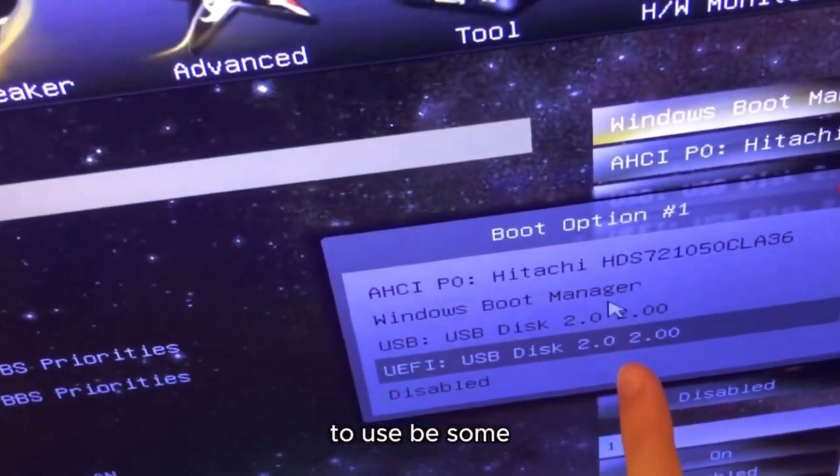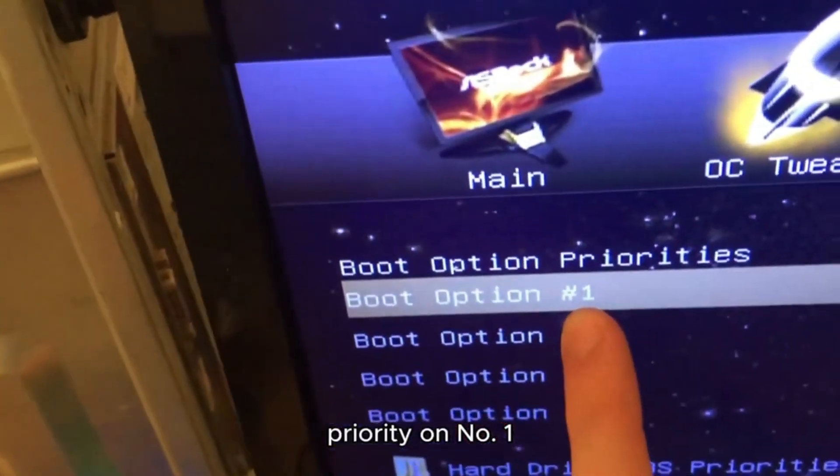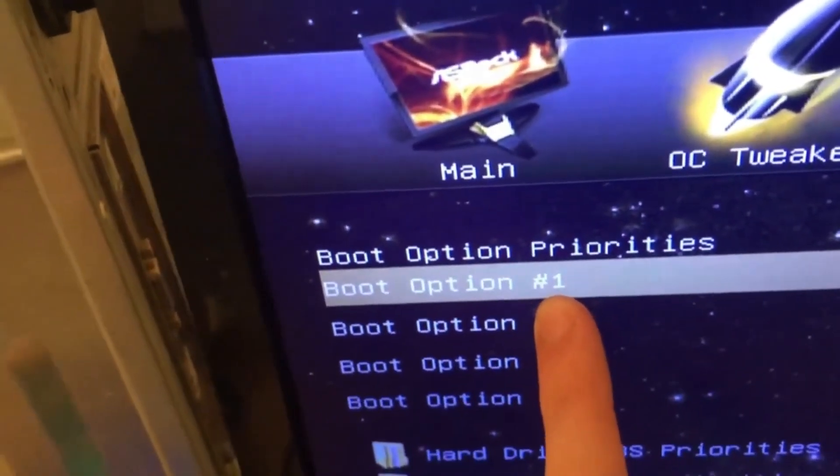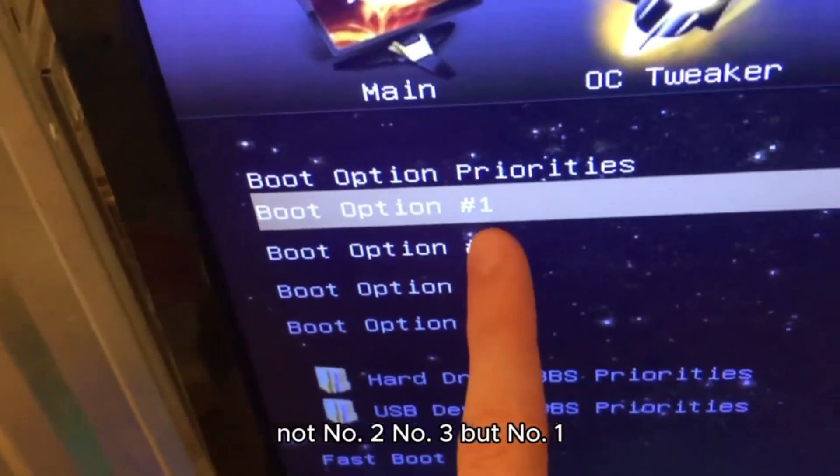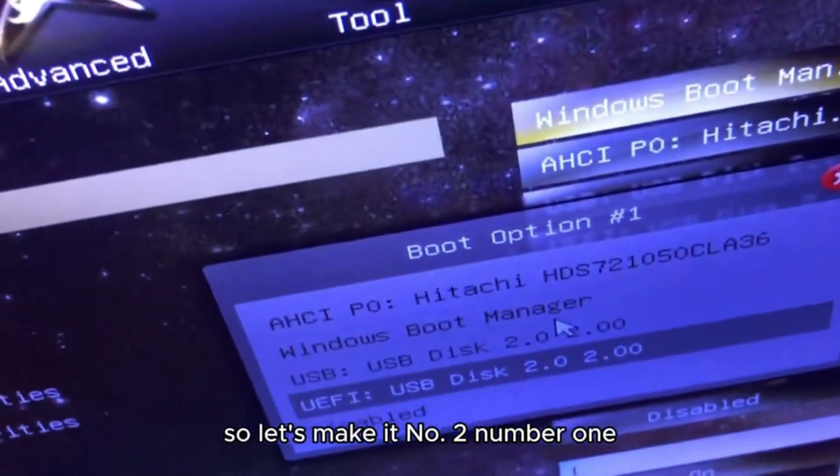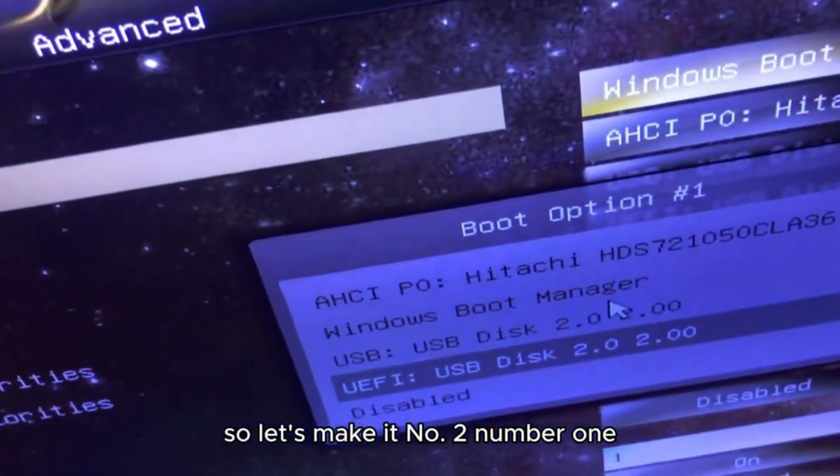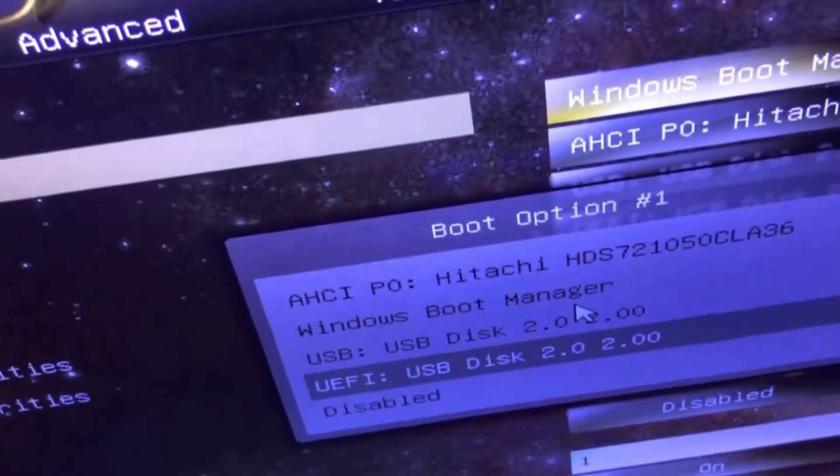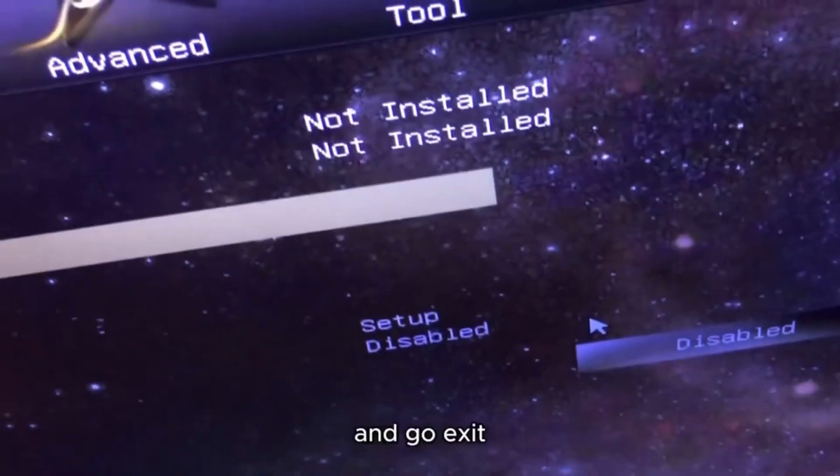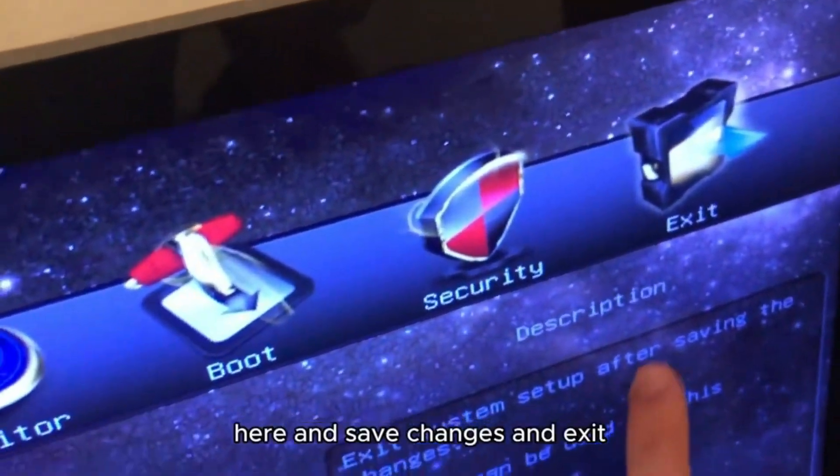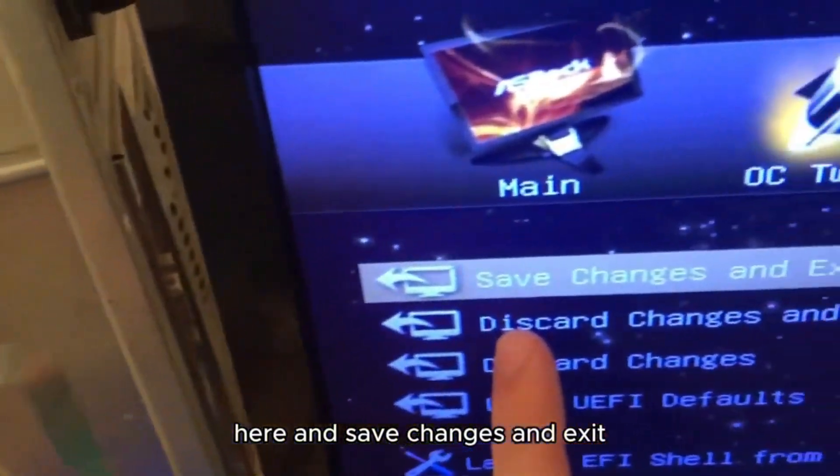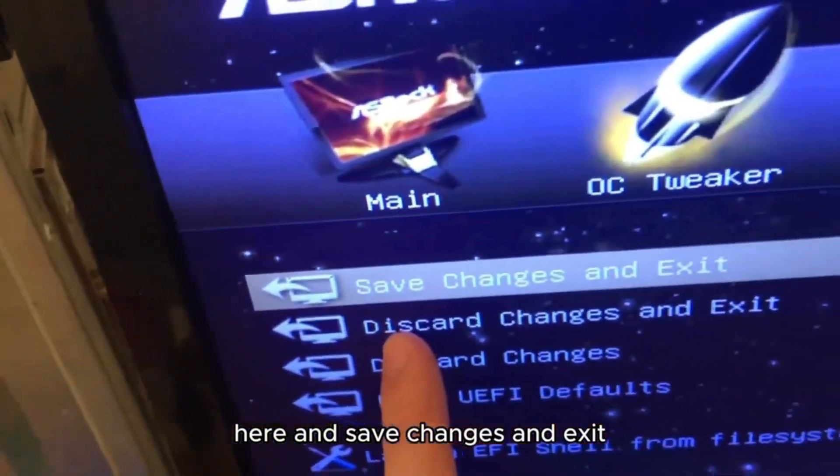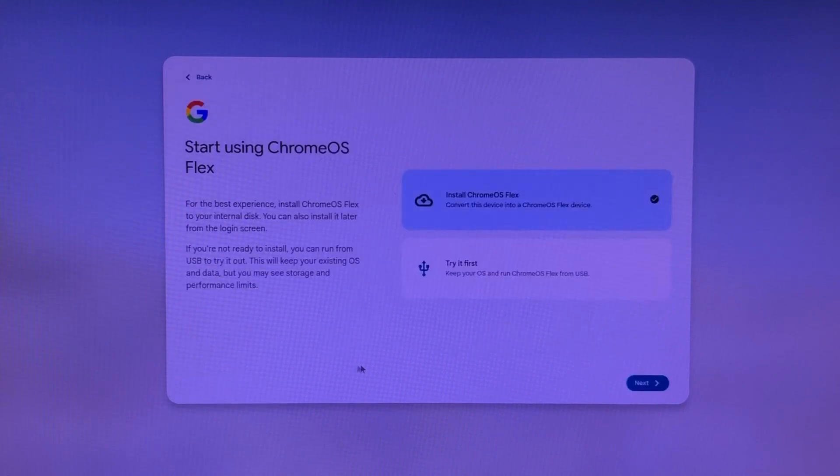USB should be on priority number one, not number two or number three, but number one. Let's make it number one. Then go to Exit here and select Save Changes and Exit.